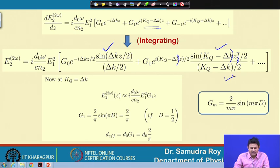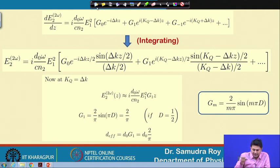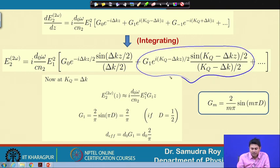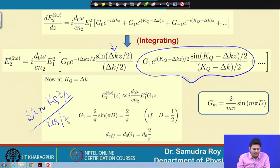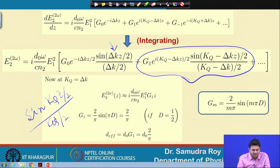After integration, we obtain sinc-like terms: sin(Δk·z/2)/(Δk/2) for the zeroth-order term, and sin((k_q minus Δk)·z/2)/((k_q minus Δk)/2) for the first-order term, and so on. The next step is to apply the first-order quasi phase matching condition k_q = Δk.